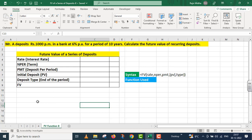In this particular Excel sheet, we have a problem. Mr. A deposits rupees one thousand per month in a bank at the rate of six percent per annum for a period of ten years. Calculate the future value of recurring deposits.